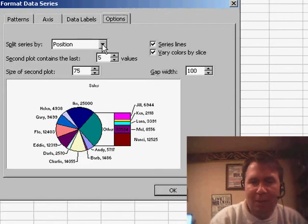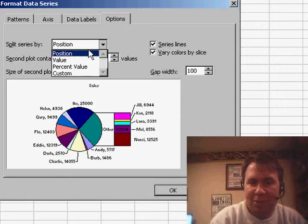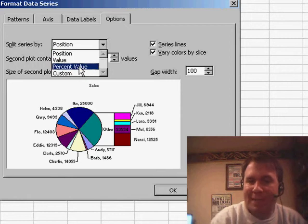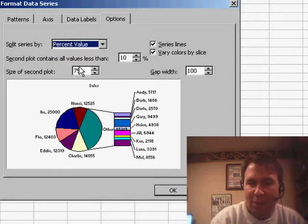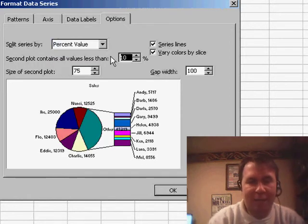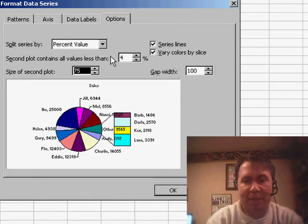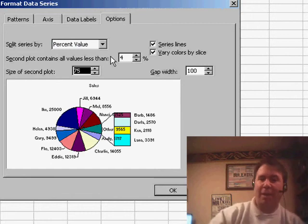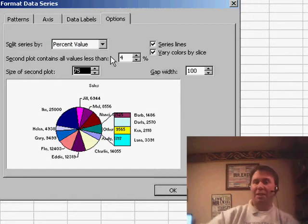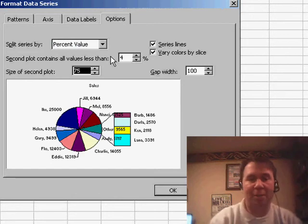I'm going to split this not by position but by a percentage value, and say that the second plot contains all values less than 4%. That automatically moves anything less than 4% out there.